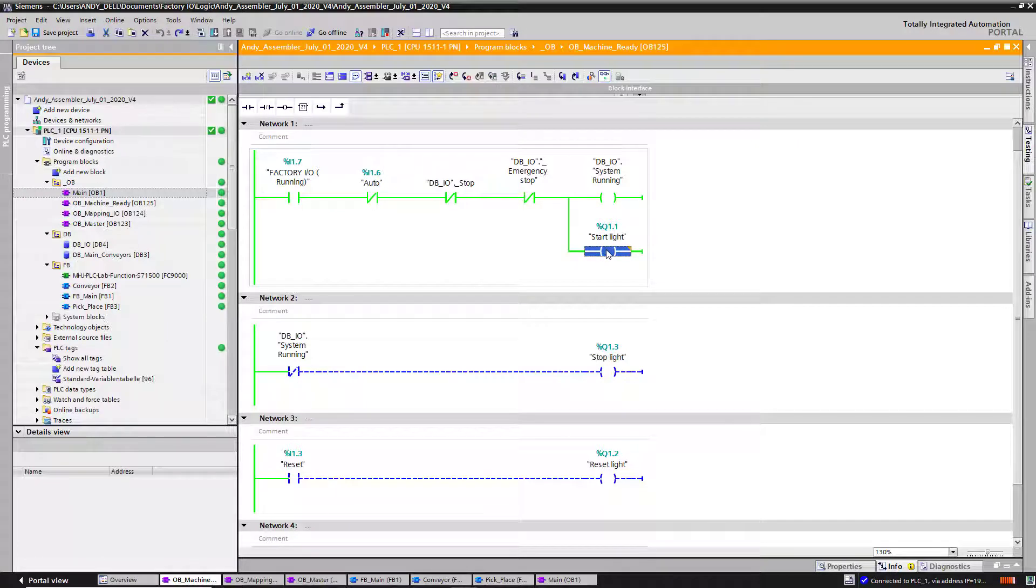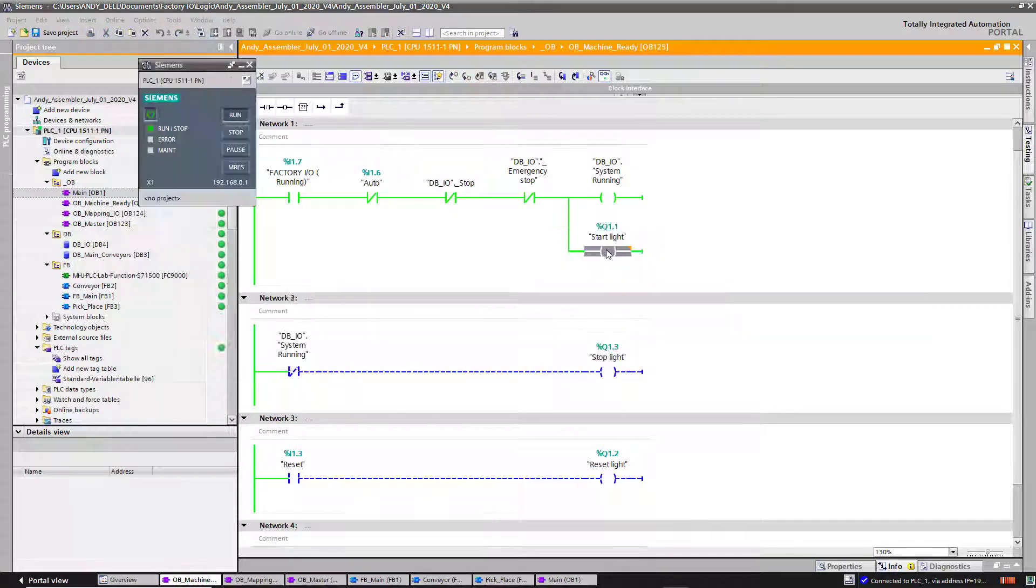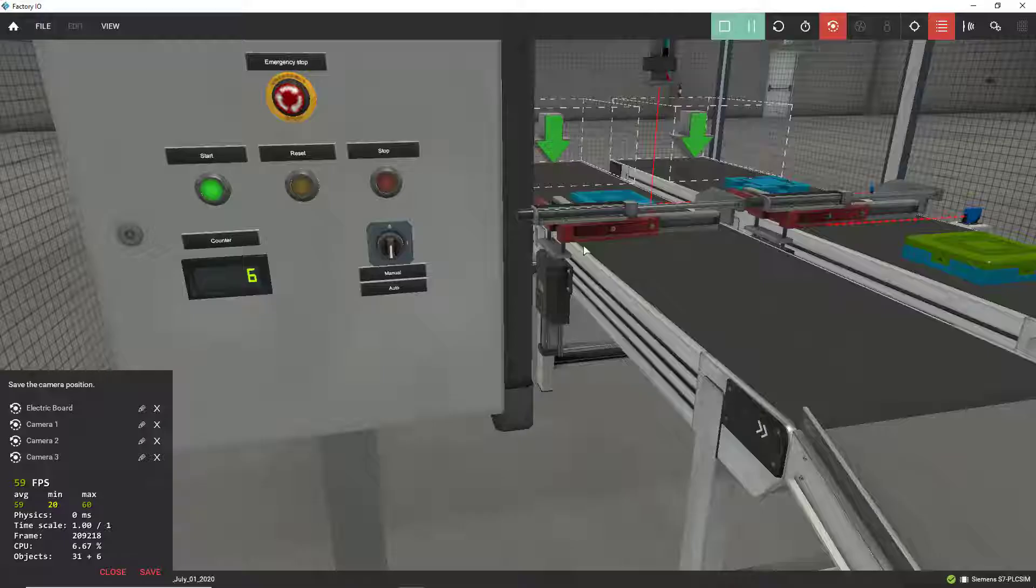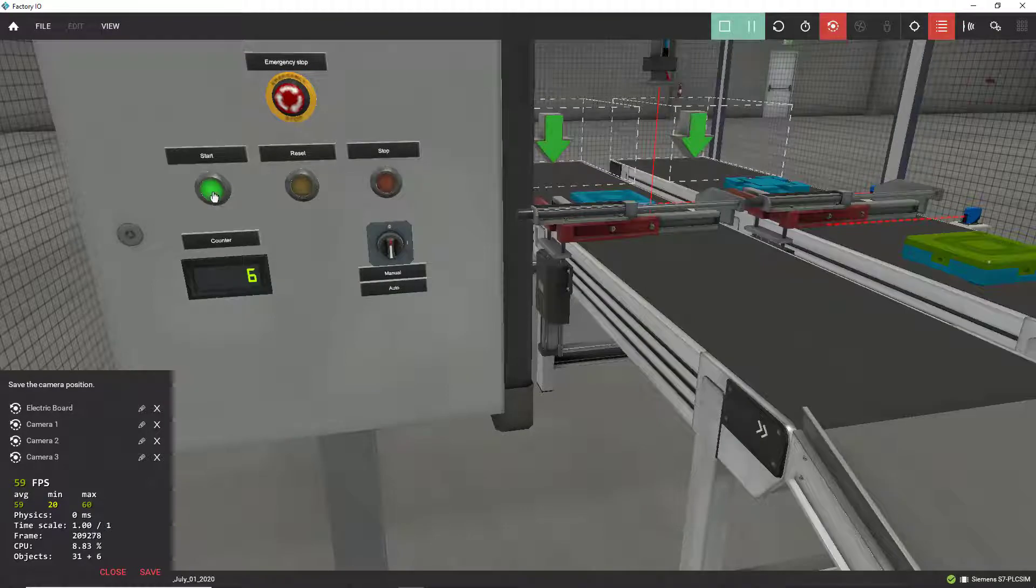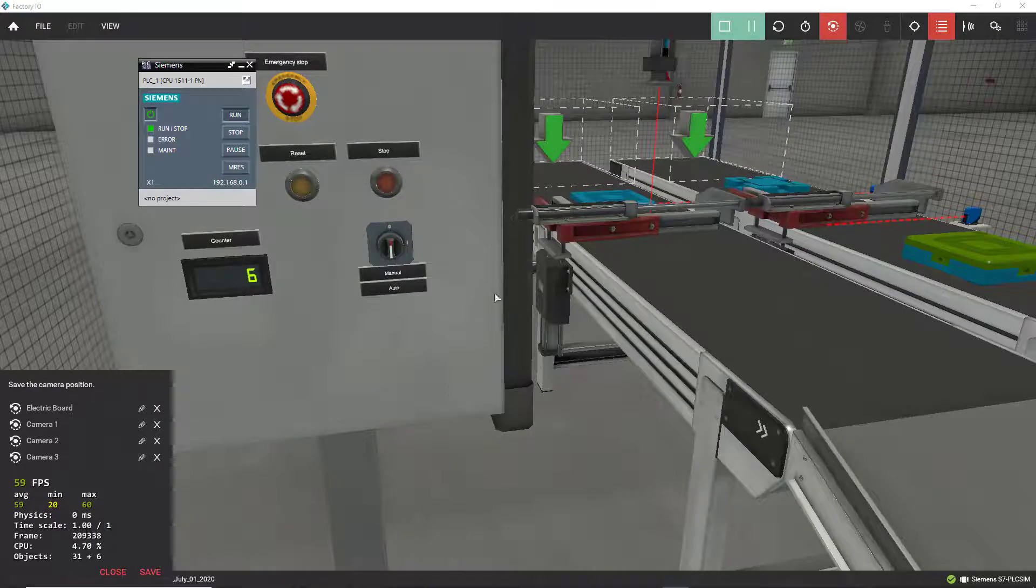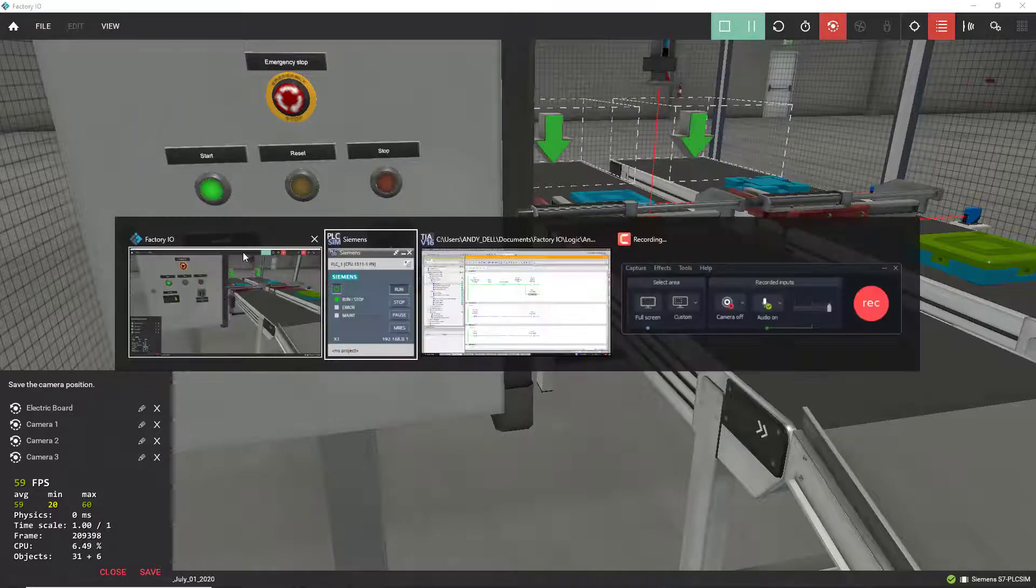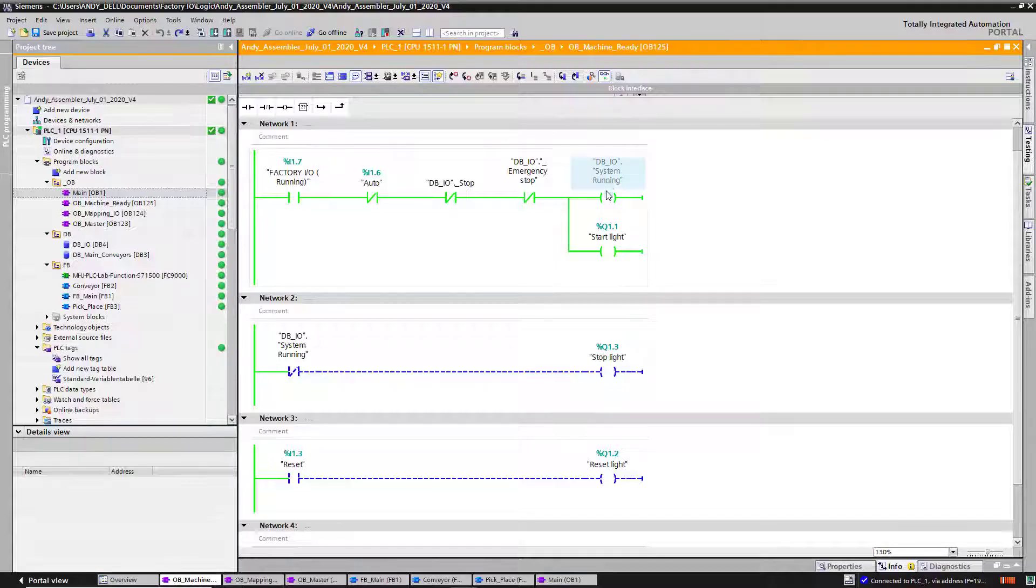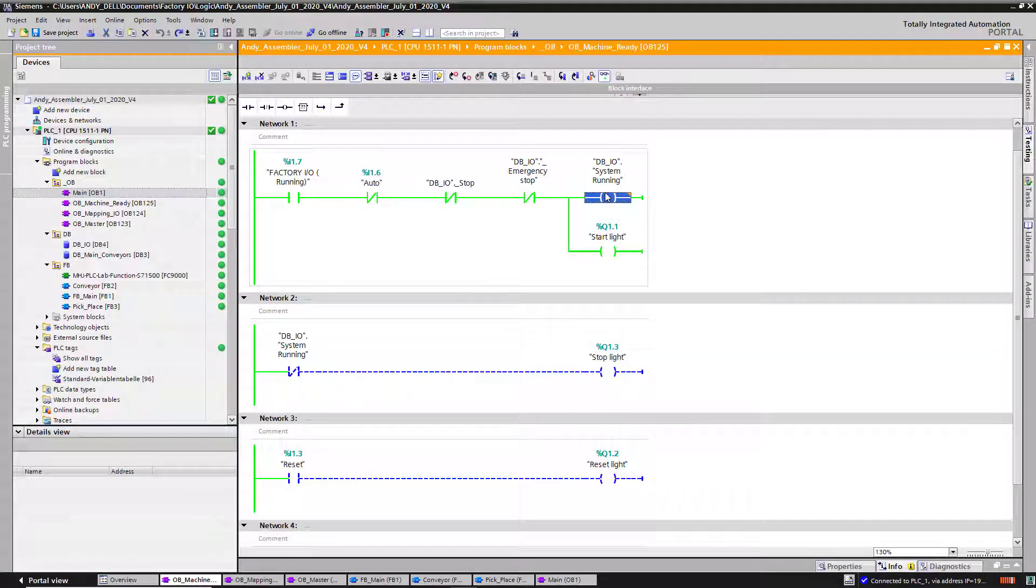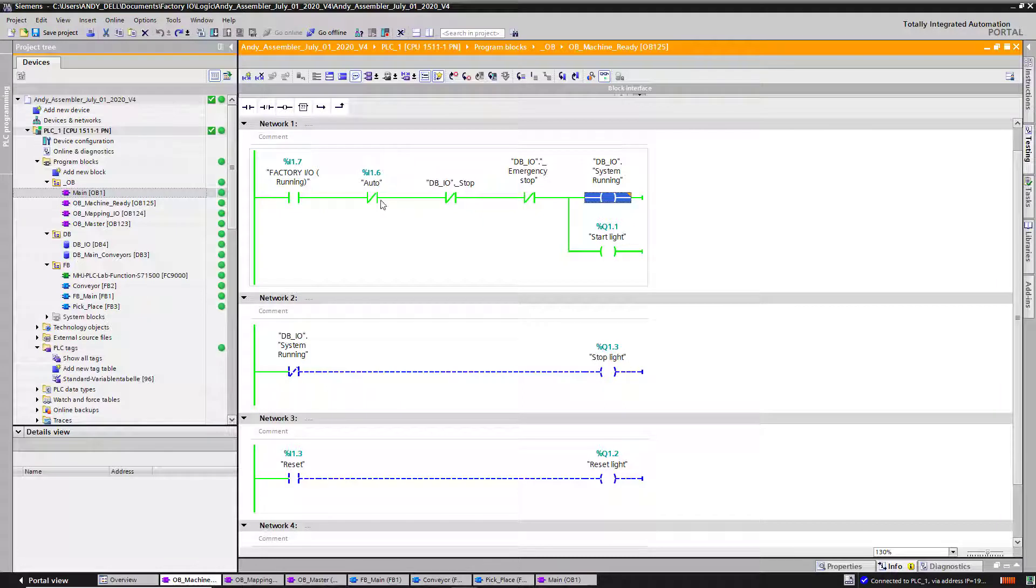I turn on my start light. This is the LED on the panel right over here. This light. It's already running because my system bit is turned on, meaning I got Factory IO running.